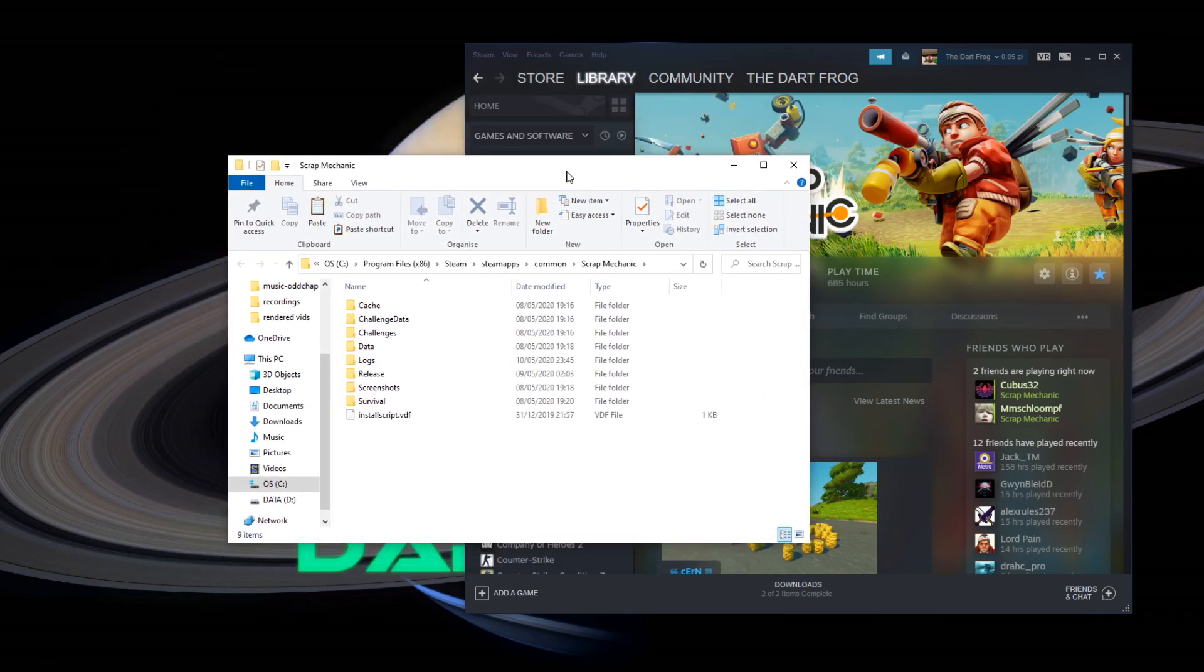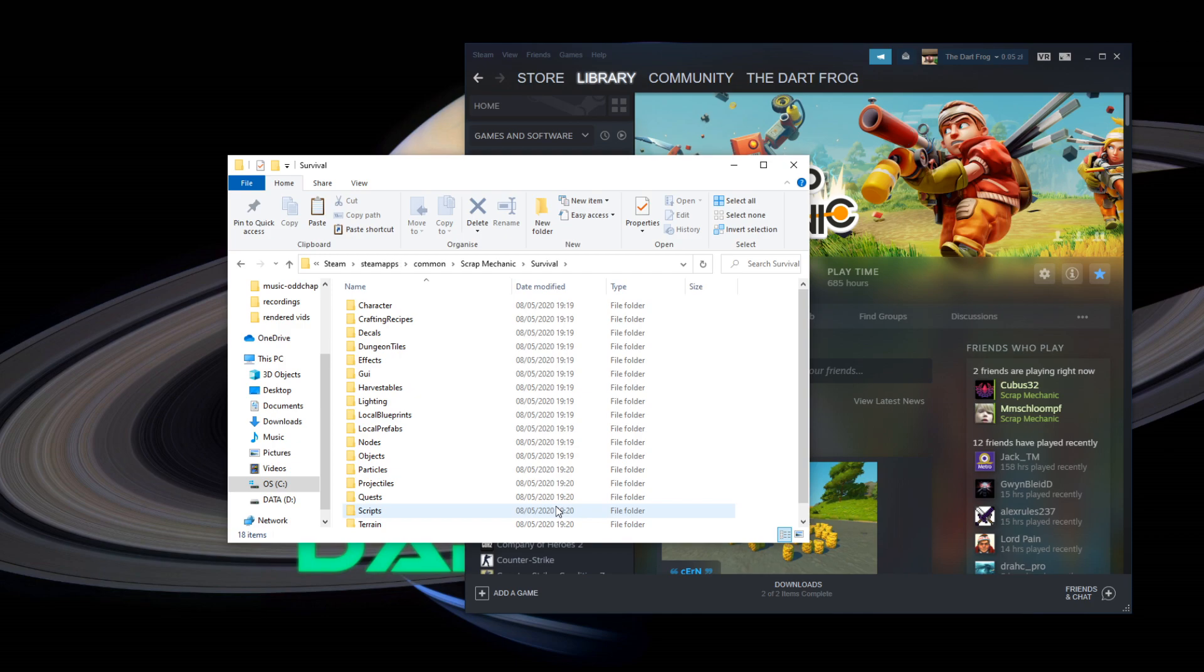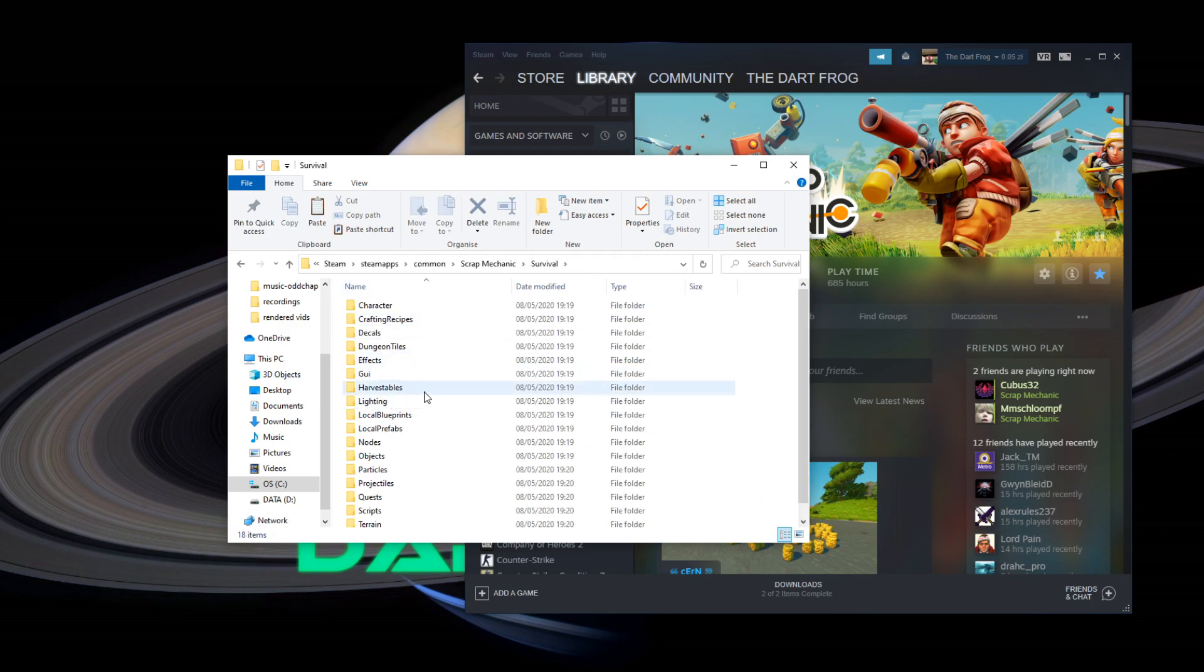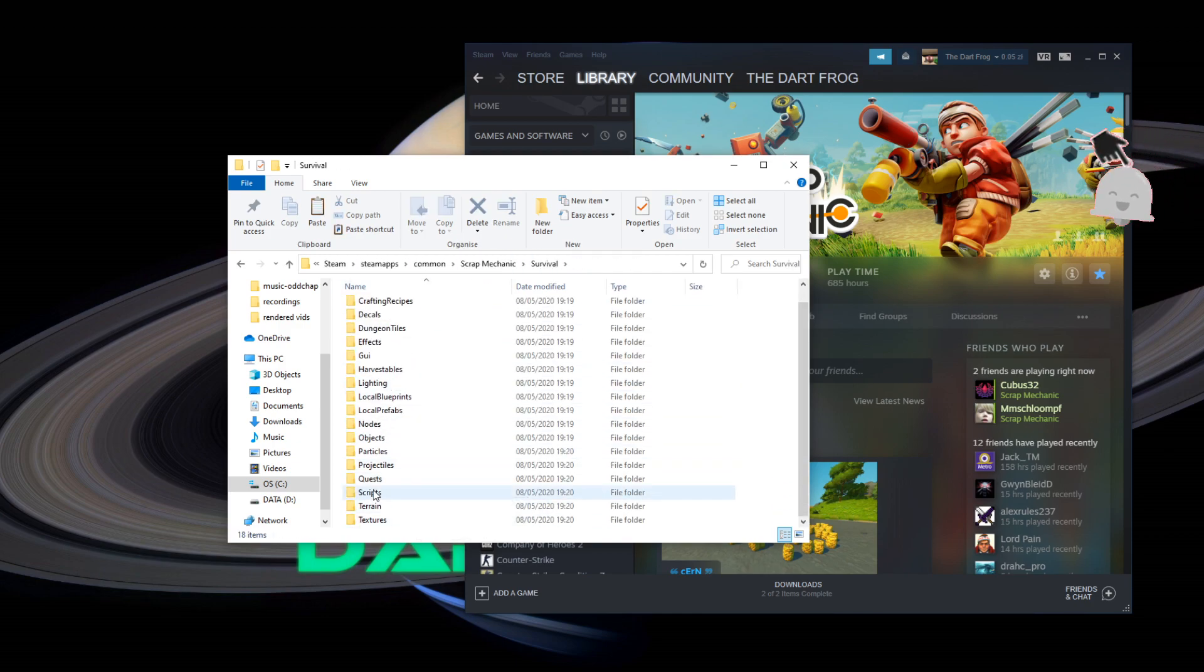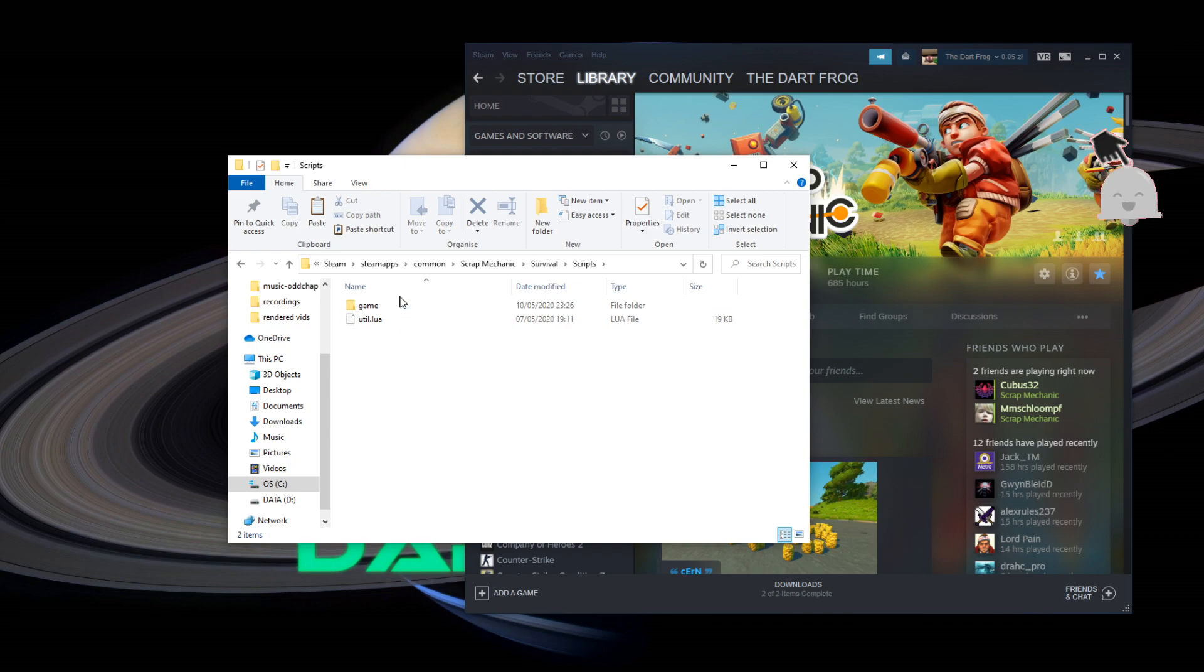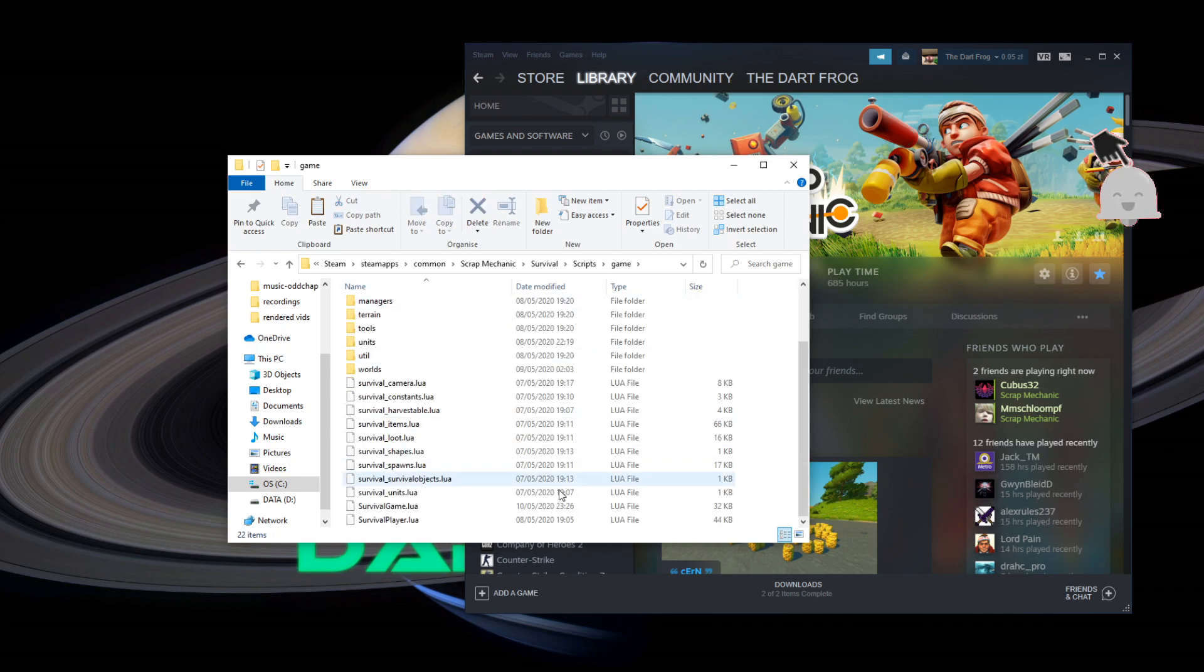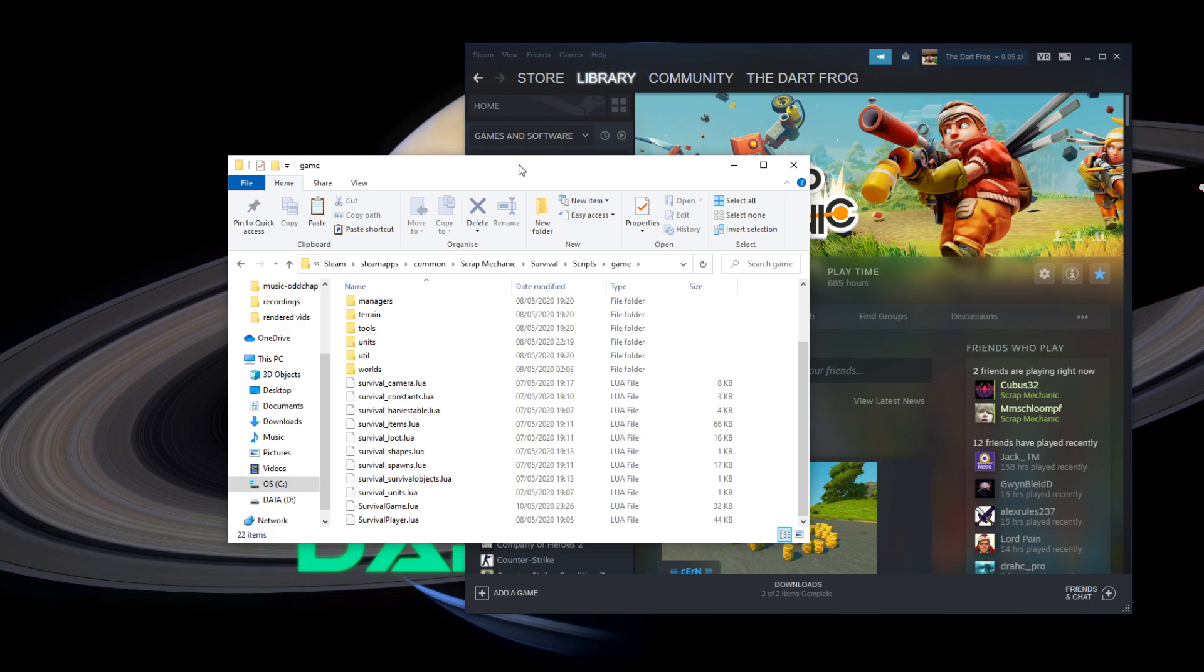Now, we are messing with the files, but only a tiny bit, so don't be afraid to do that. Nothing bad should happen. So then, navigate to survival, scripts, game, and find survivalgame.lua.